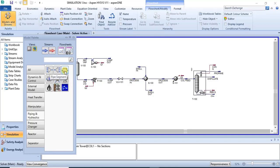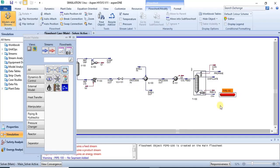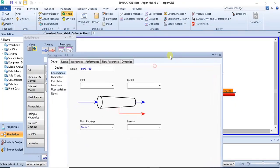If you want to model a pipe, whether a gas pipe or a liquid pipe, a pipe that contains liquid flowing through, you can use the pipe segment. So you just click on it and you place it on your flow sheet. You can then attach your material streams to it.